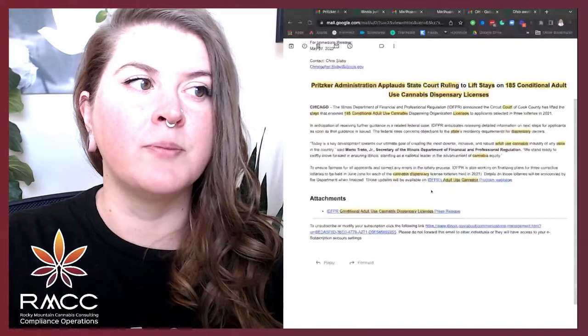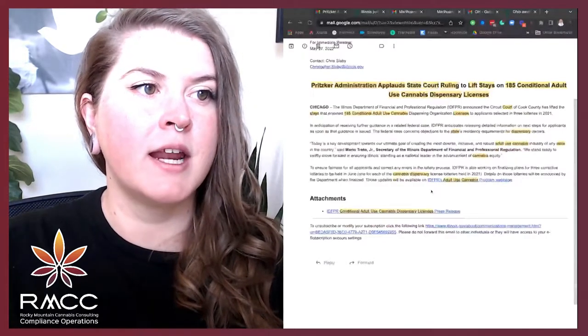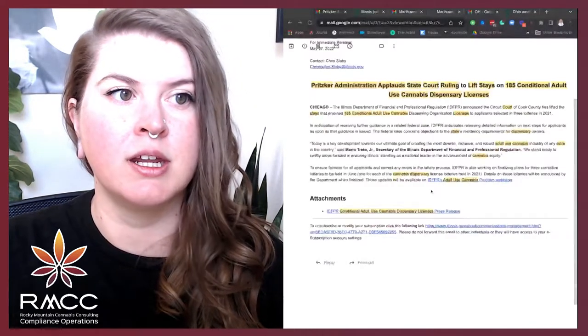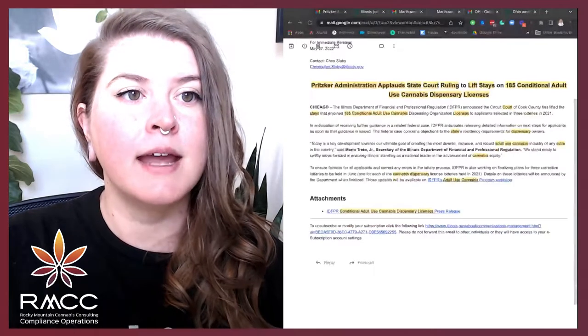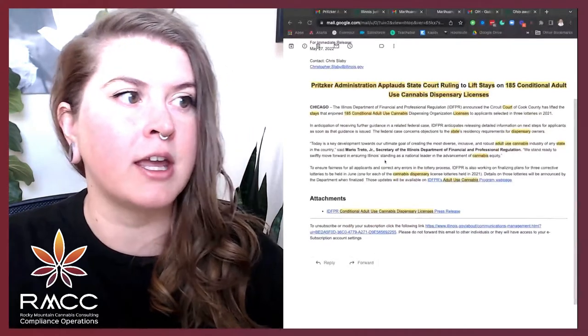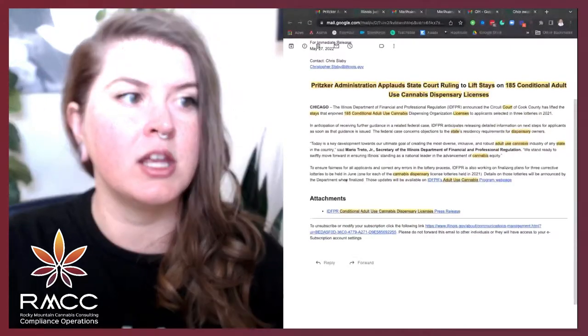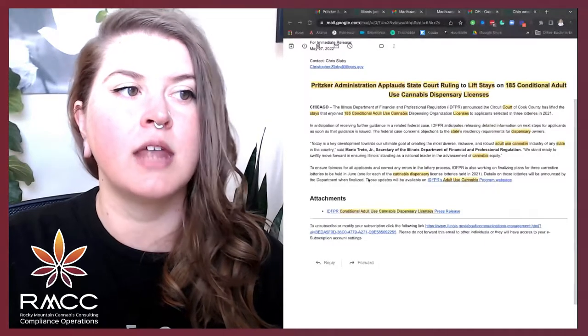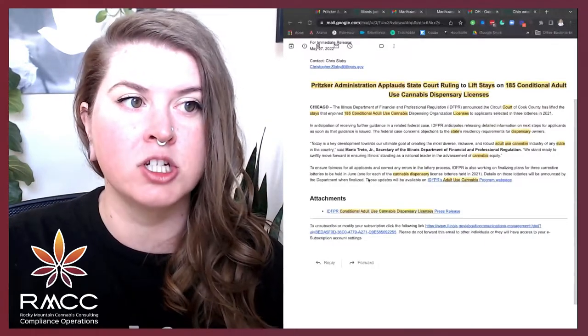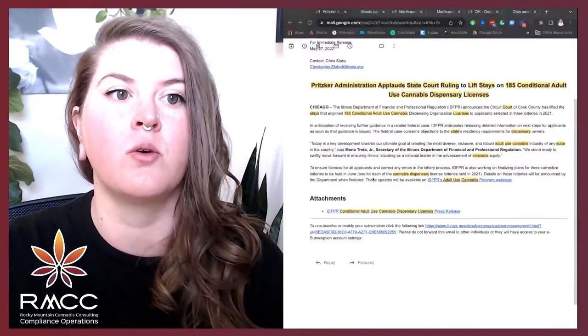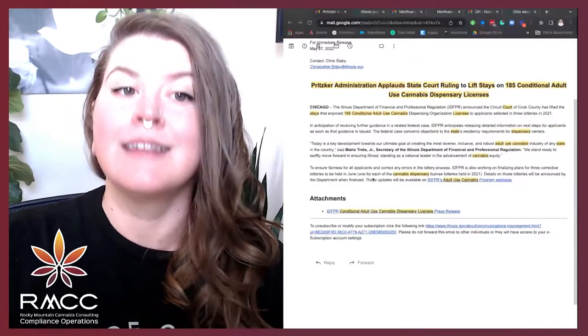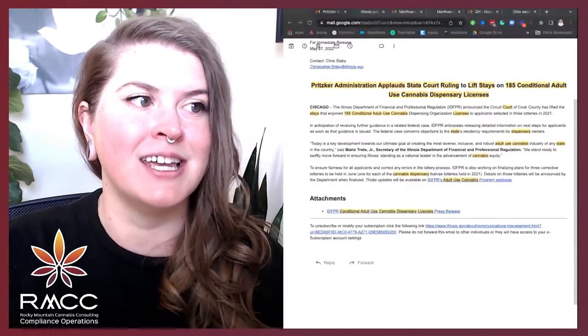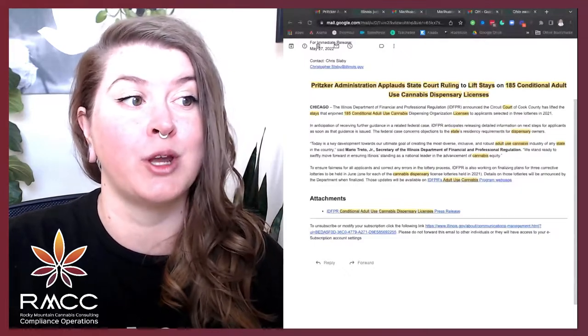In Illinois, the Illinois Department of Financial and Professional Regulation, IDFPR, announced the Circuit Court of Cook County has lifted the stays that enjoined 185 conditional adult use cannabis dispensing organization licenses to applicants selected in three lotteries in 2021.